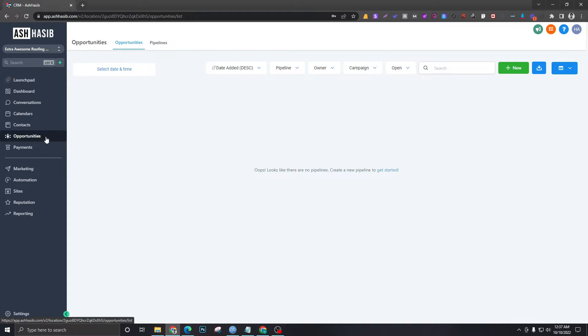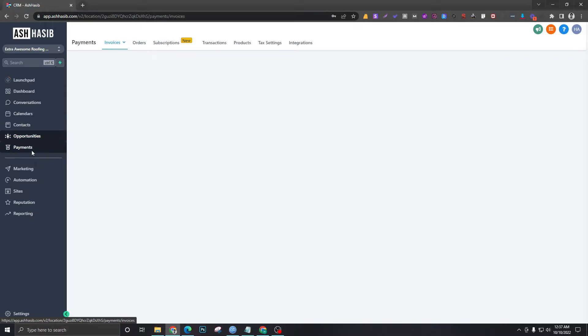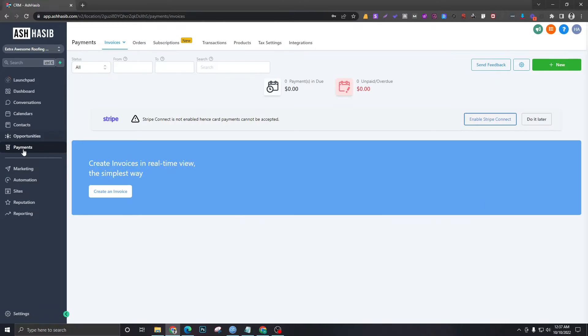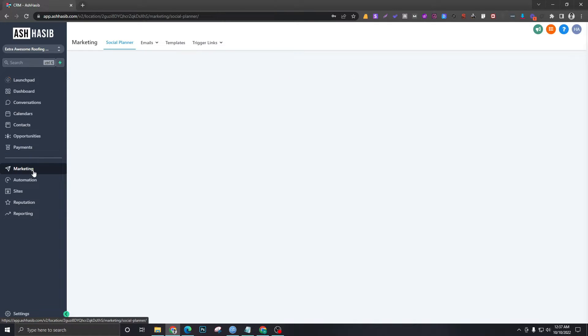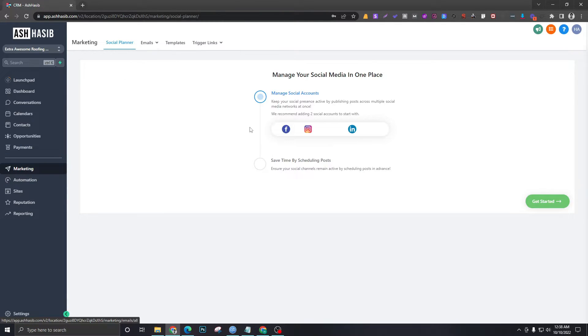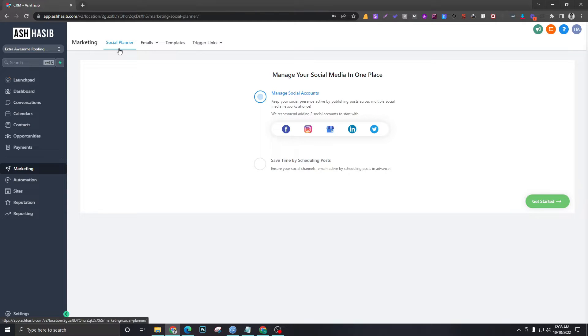Payments—this section will have all the invoices and payments. Marketing is for the social planner, which is a new feature in Go High Level that they introduced maybe two months ago.